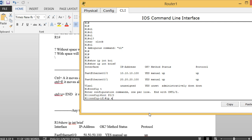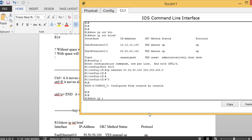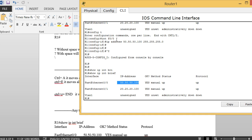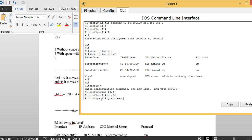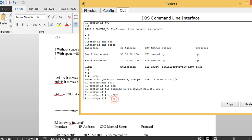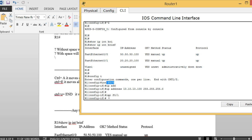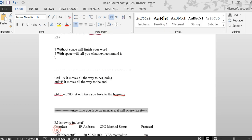For example, if I run 'show ip int brief' now F0/0 shows 10.10.10.100. If I go into 'config t', 'int f0/0' and type a new IP address like 50.50.50.150 — using Ctrl+Z and checking 'show ip int brief' shows the interface address changed. So always be aware of which interface mode you are in before typing commands.